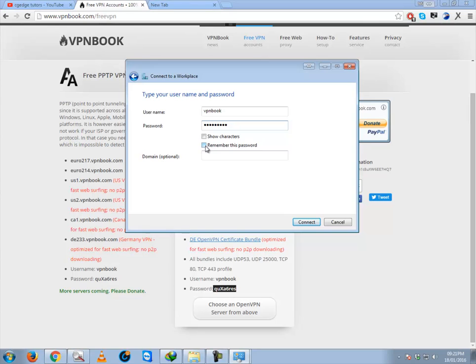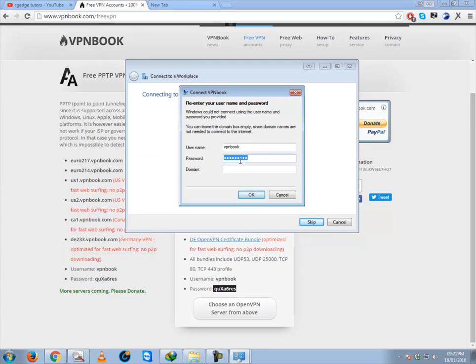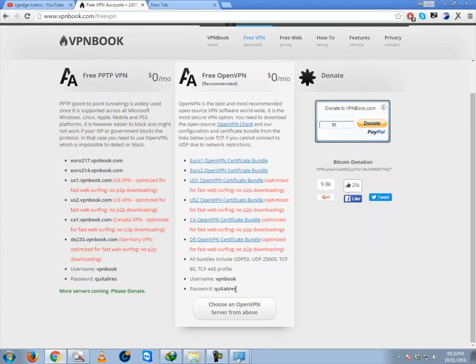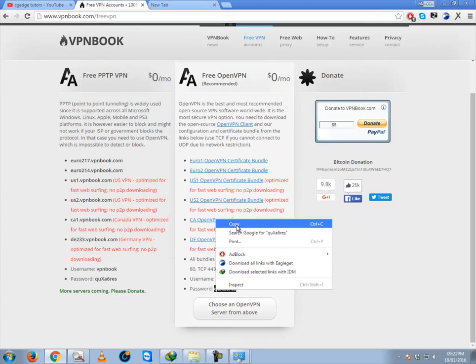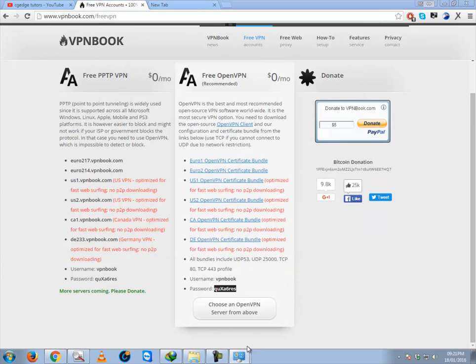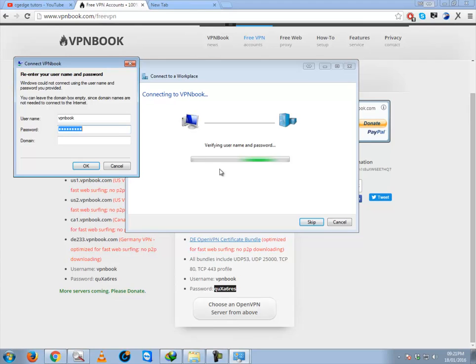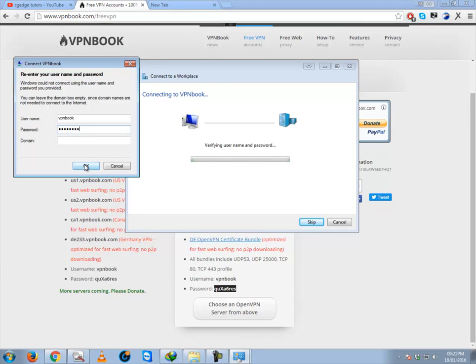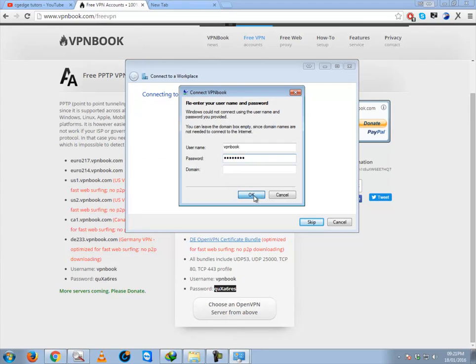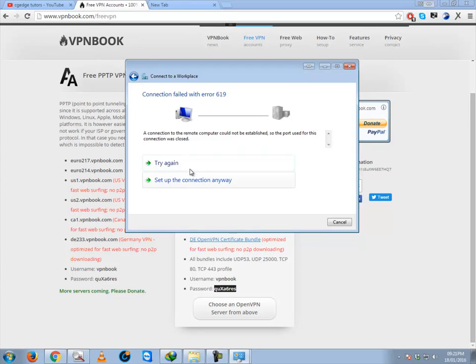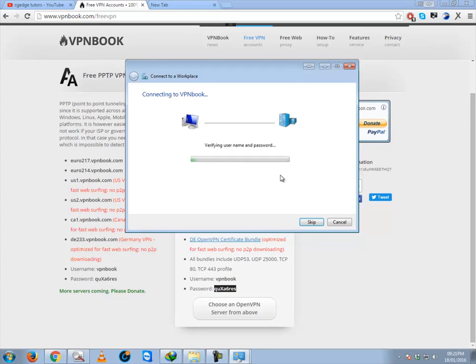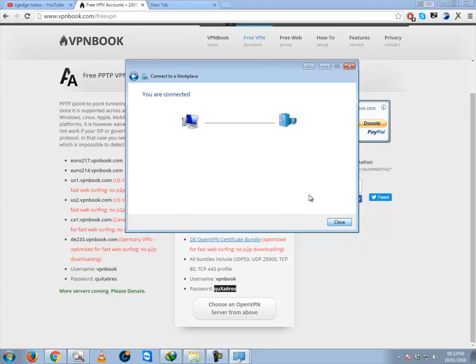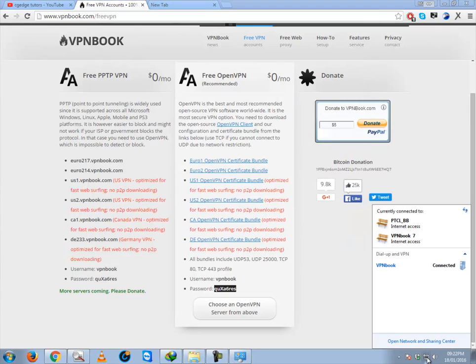And go for connect. Okay, this is saying the password is incorrect, so I'm going to copy again. Maybe I put a space over there. Try again. Registering your computer on network. You are connected! Yes, we have done the connection. Now if you go to your network connection and click here, you will see VPN book connected.